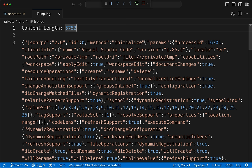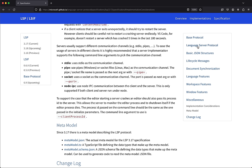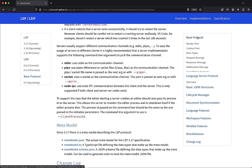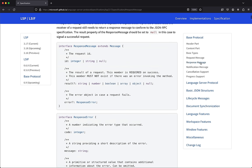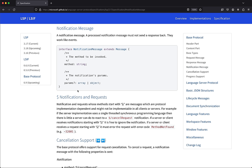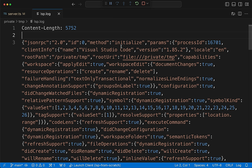There are two types of messages in the language server protocol. Request messages need a response — every processed request must send back a response, and they have an ID, method, and params. Then there are notification messages, which are the same as request messages but without an ID. Those are like 'hey, this thing happened — you may want to act on it but don't need to reply.'